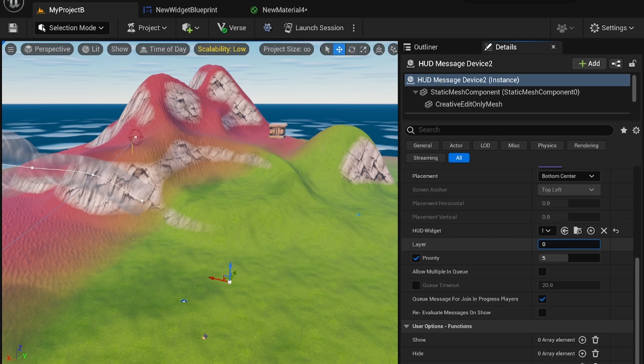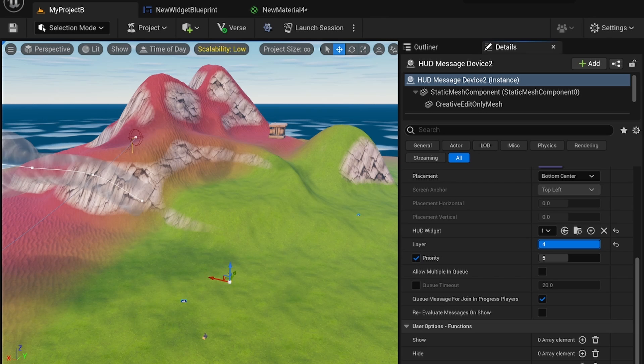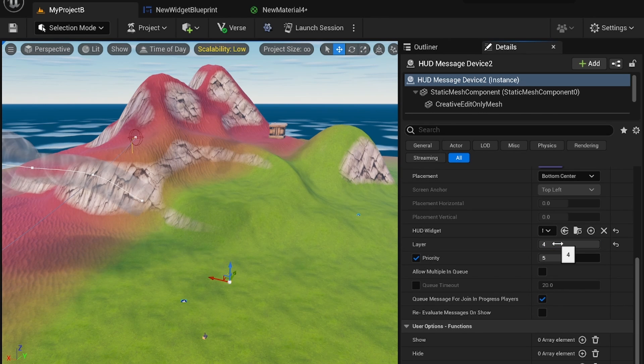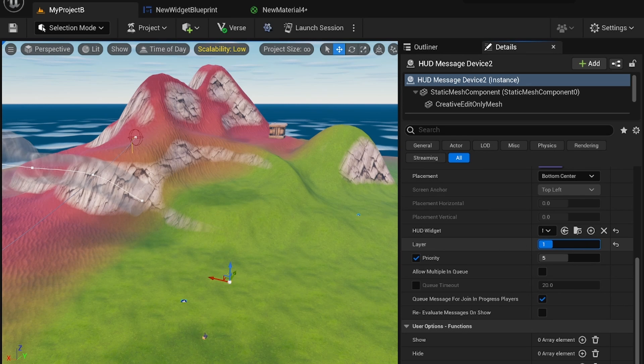If you have multiple HUD message devices placed at once, the layer determines which ones are going to be played. So if there are four that are trying to play out layer four, only one of them will play. So that's one thing to keep in mind.